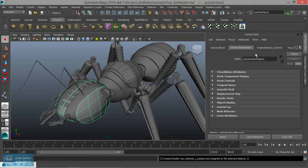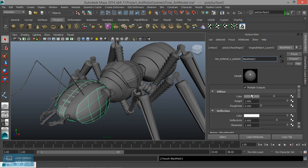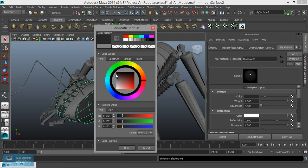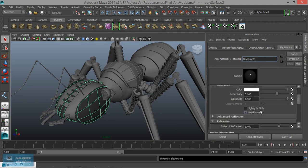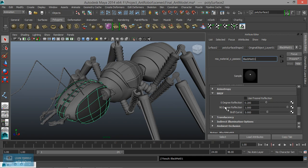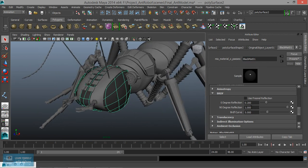We will add the material. Material name: black matte 01. Color set to black color — dark black color done. We can change the reflection here. We change the BRDF value: 0-degree reflection and 90-degree reflection.